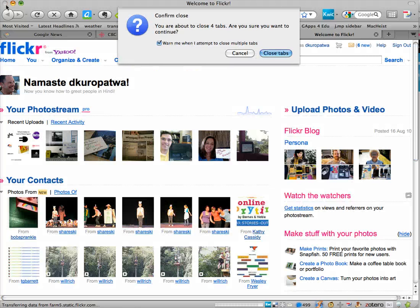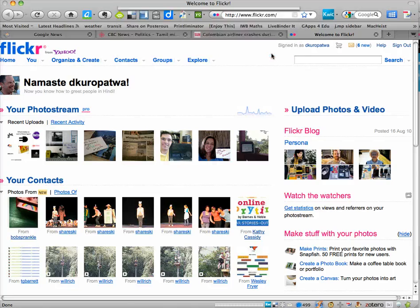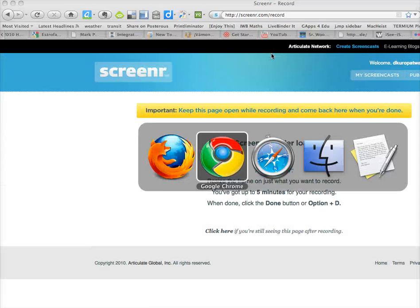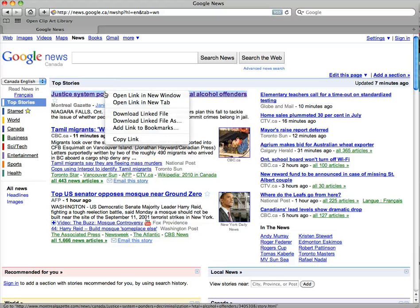If I wanted to do this, for example, not in Firefox, I'm going to close all four of those tabs. Let's say I wanted to do this in Safari, it's pretty similar.